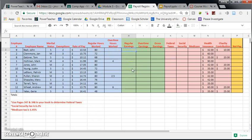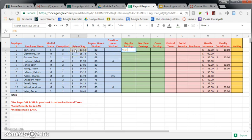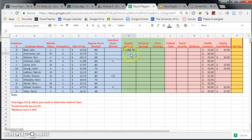So first we're going to figure out regular earnings. Regular earnings is just simply the amount of hours he worked times his rate of pay. So since we're using Google Sheets, we're going to do a really quick formula. So I'm going to take rate of pay and multiply that by the hours that John worked. Hit enter, and Google Sheets tells me that John earned $1,082.40.